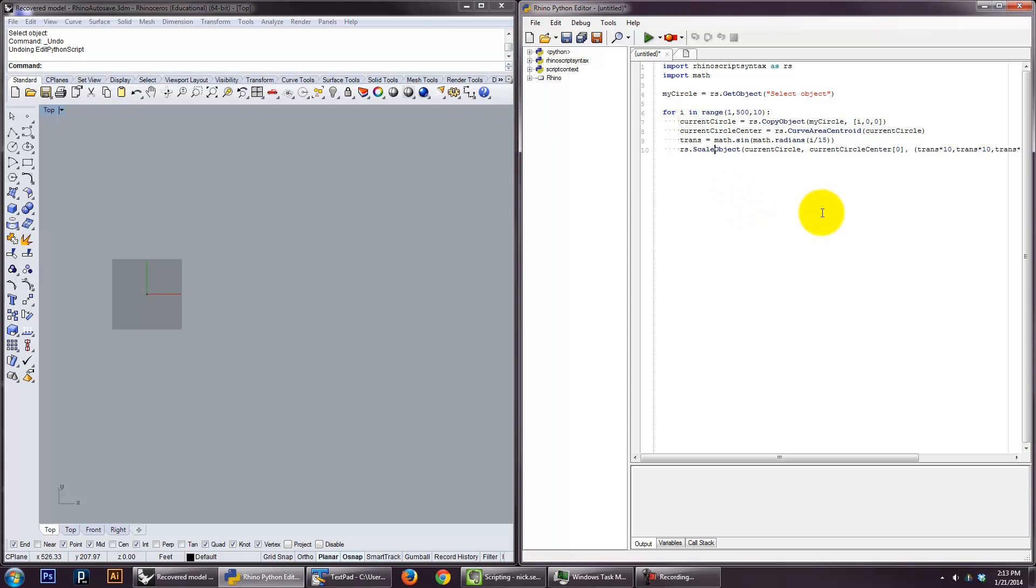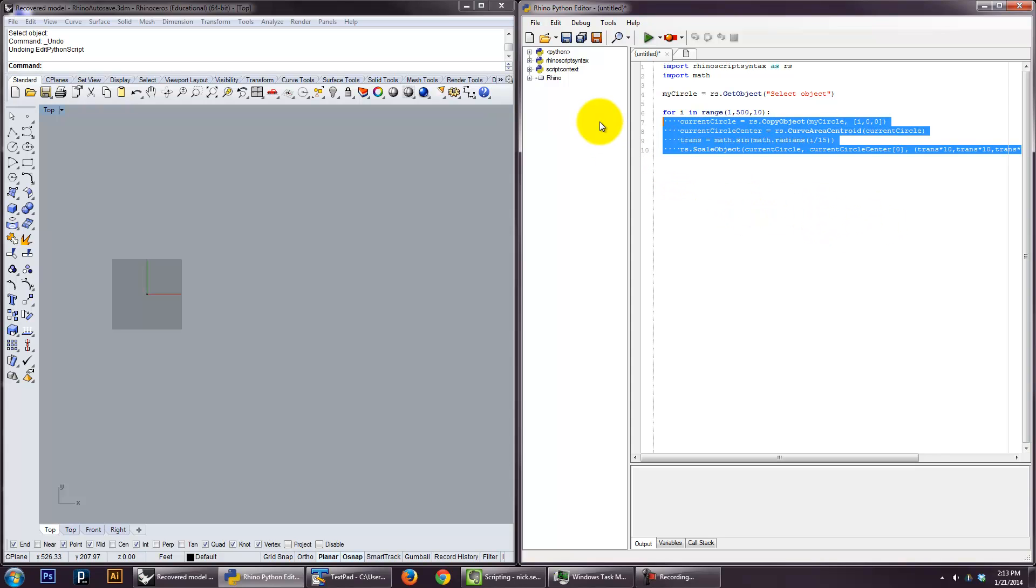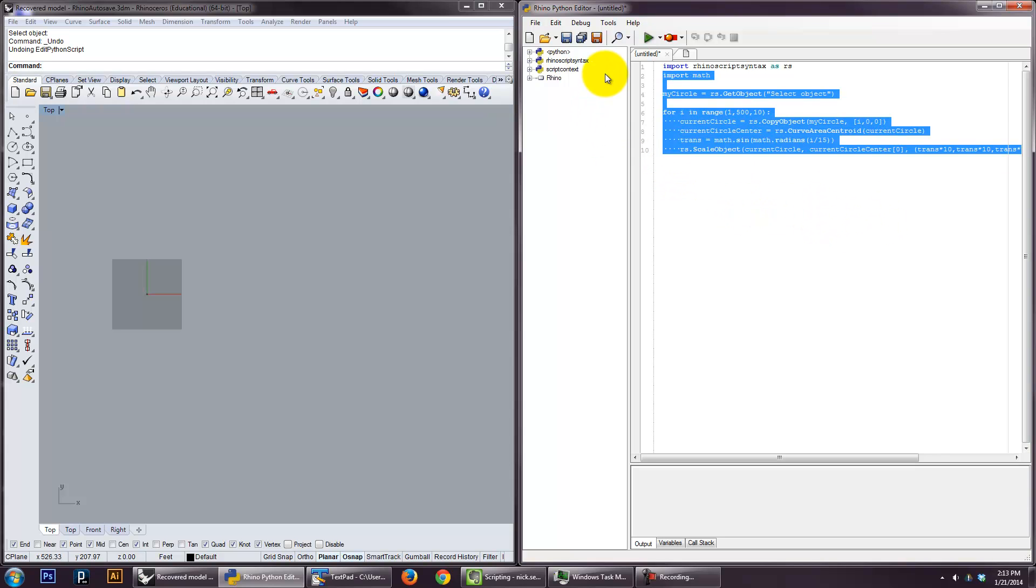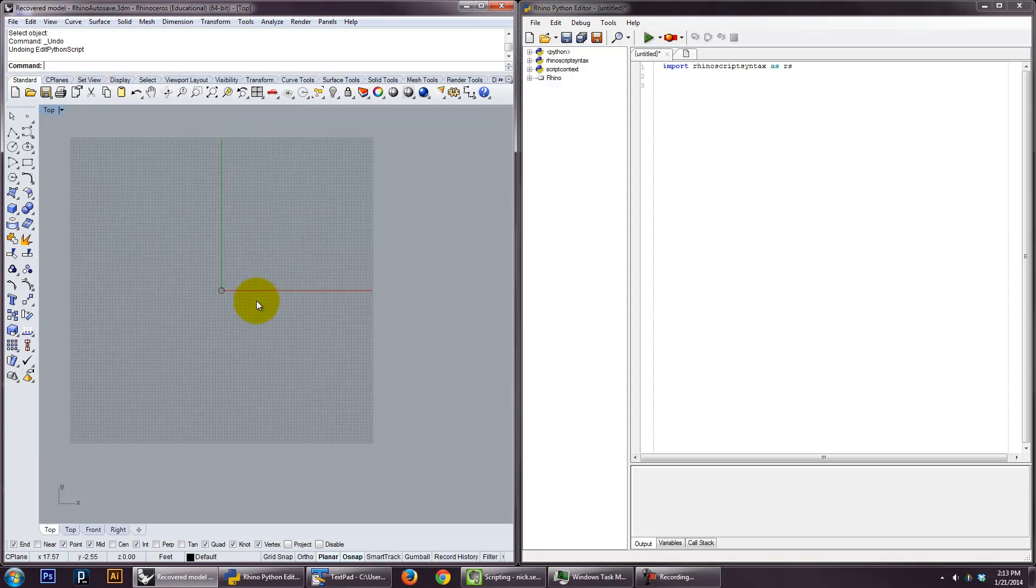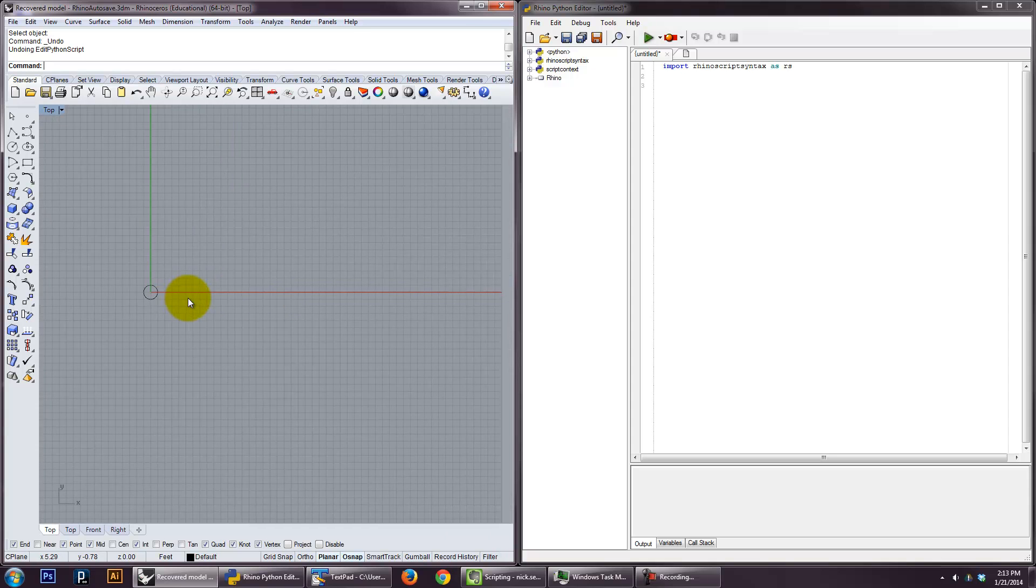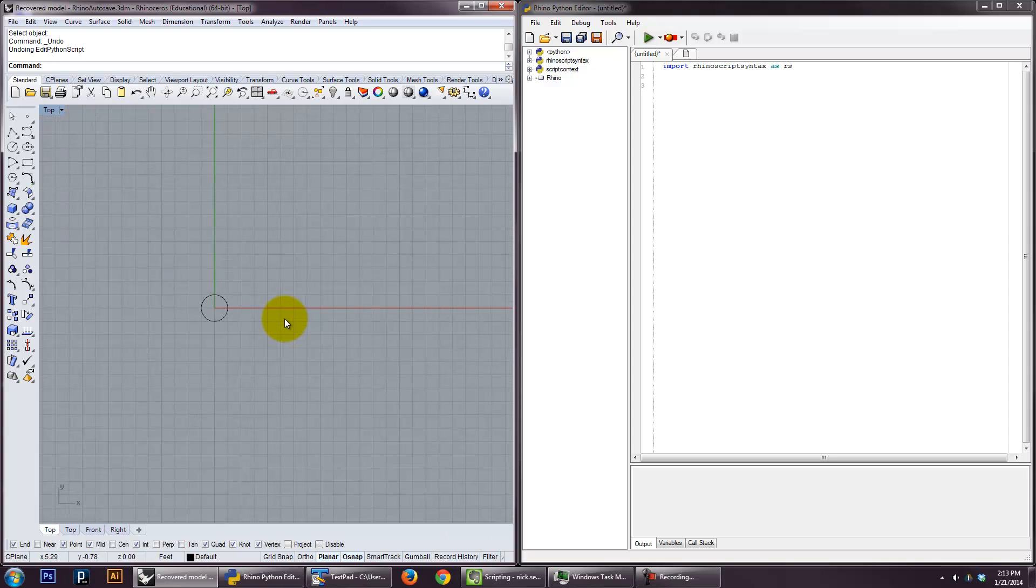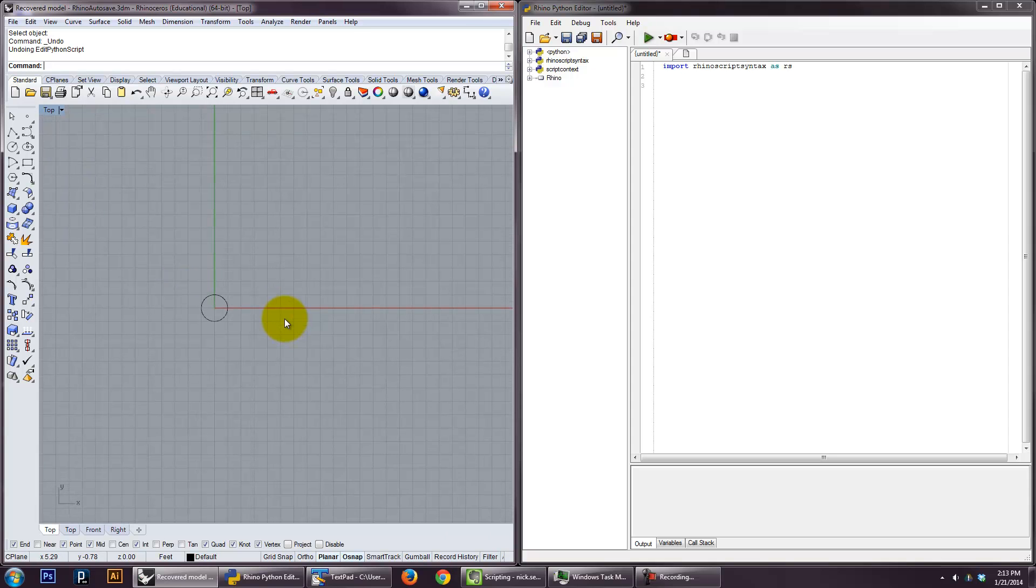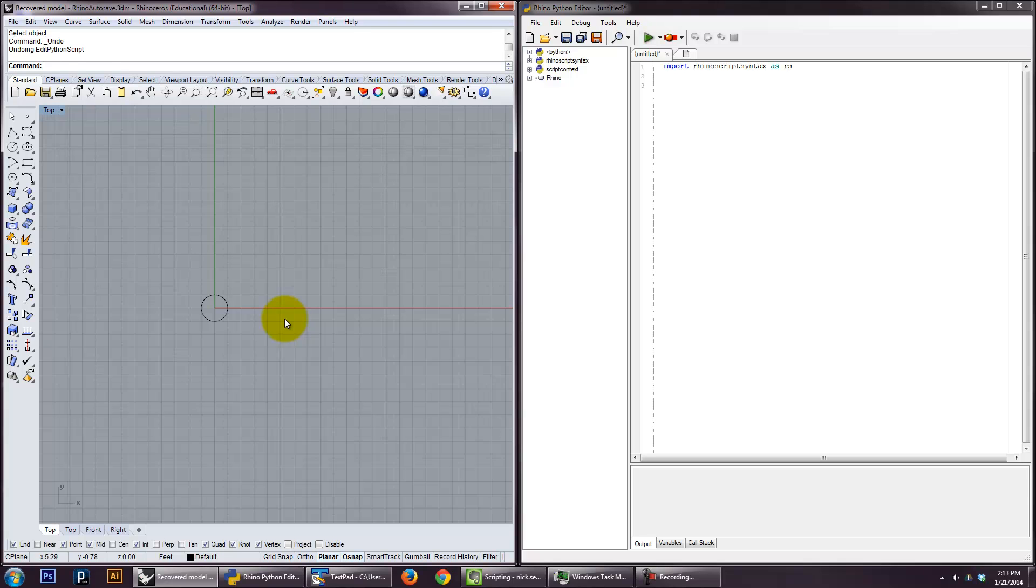A function is just kind of like a container for your code. Once you've got an object that you know that you're going to reuse, it's useful to basically turn it into a new Python command. Then instead of having to write out all the scripts, you can just implement that command.